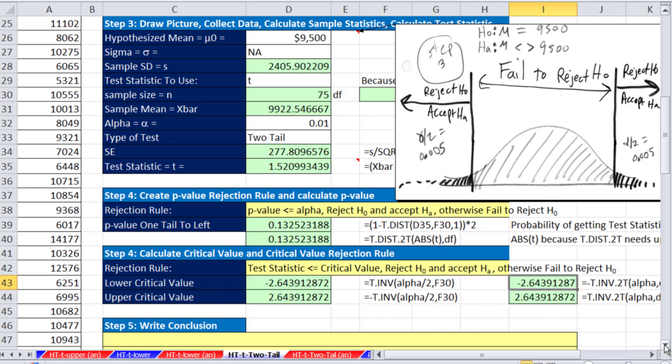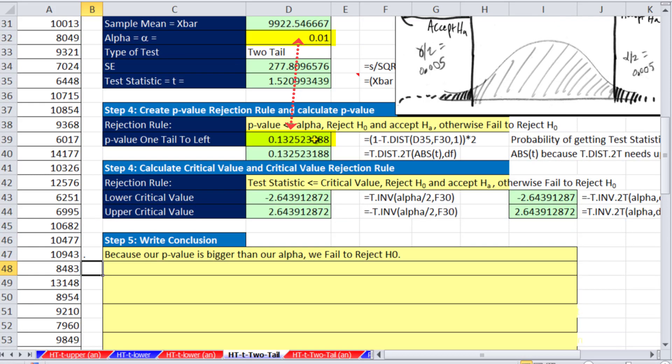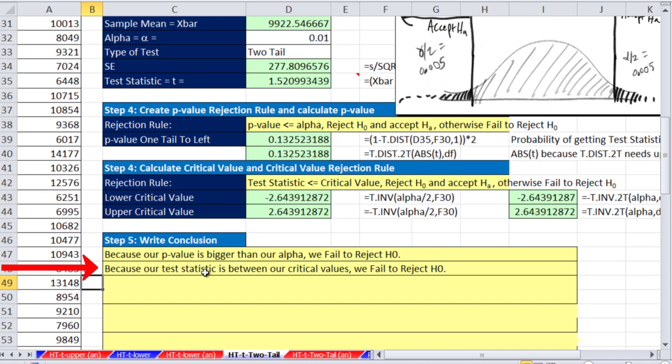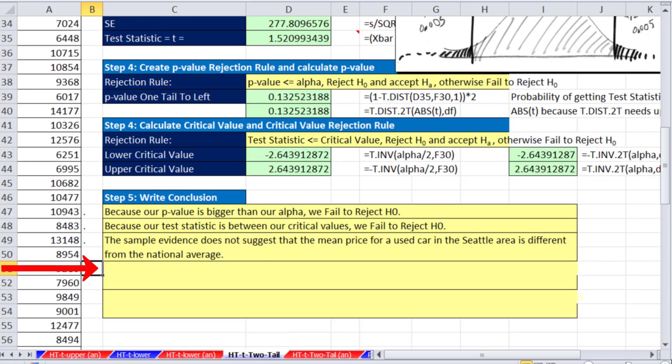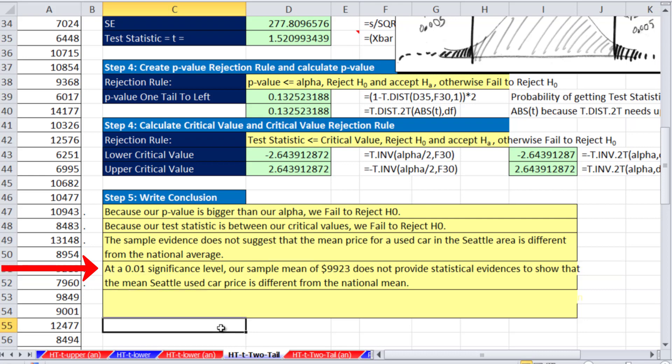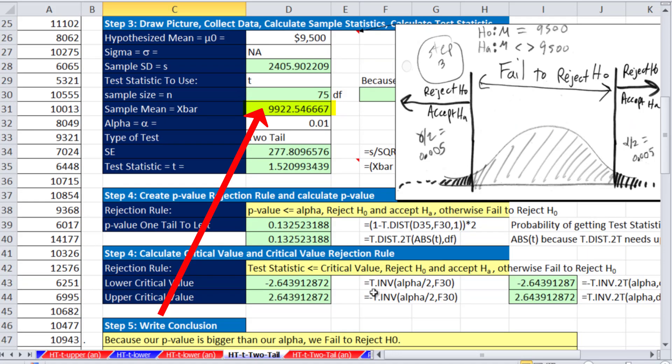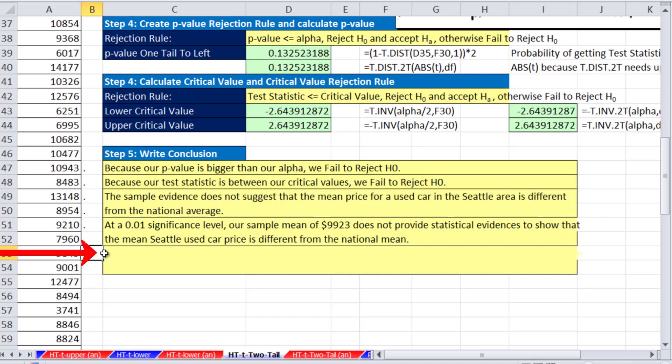Let's look at our conclusion. Because our p-value is bigger than our alpha, we fail to reject. Clearly that is gigantic compared to that. Because our test statistic is between our critical values, there's our test statistic and it's between these, we fail to reject. The sample evidence does not suggest that the mean price for used cars in Seattle area is different from the national average. Said a different way, at a .01 significance level, our sample mean of 9,923 does not provide statistical evidence to show that the mean Seattle use price is different from the national mean.